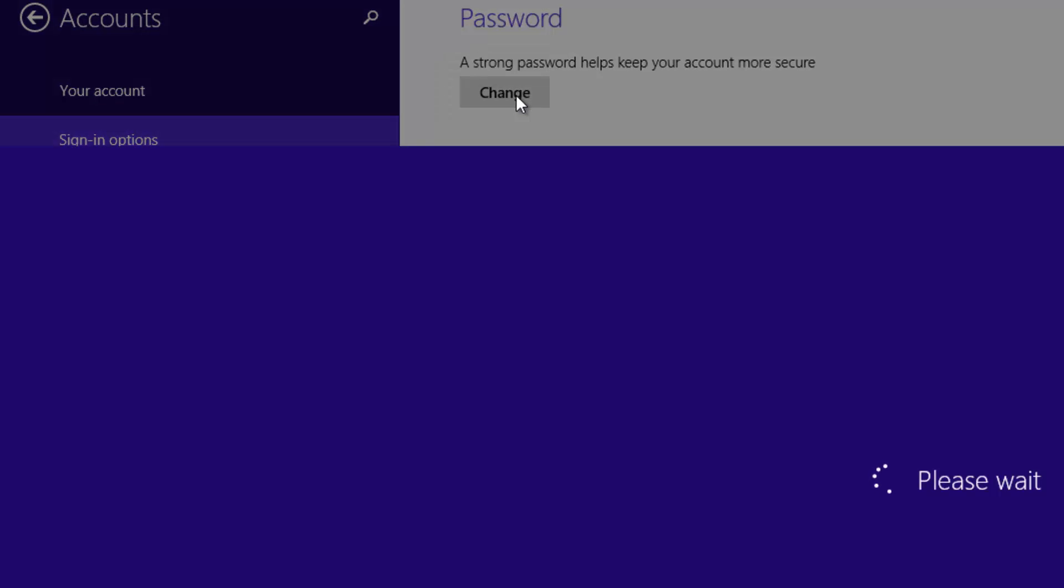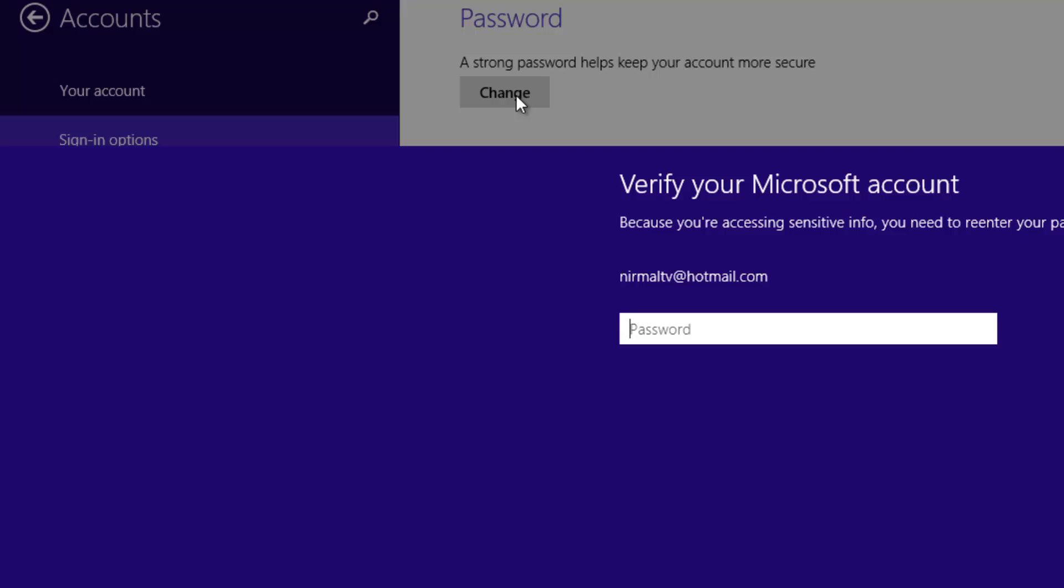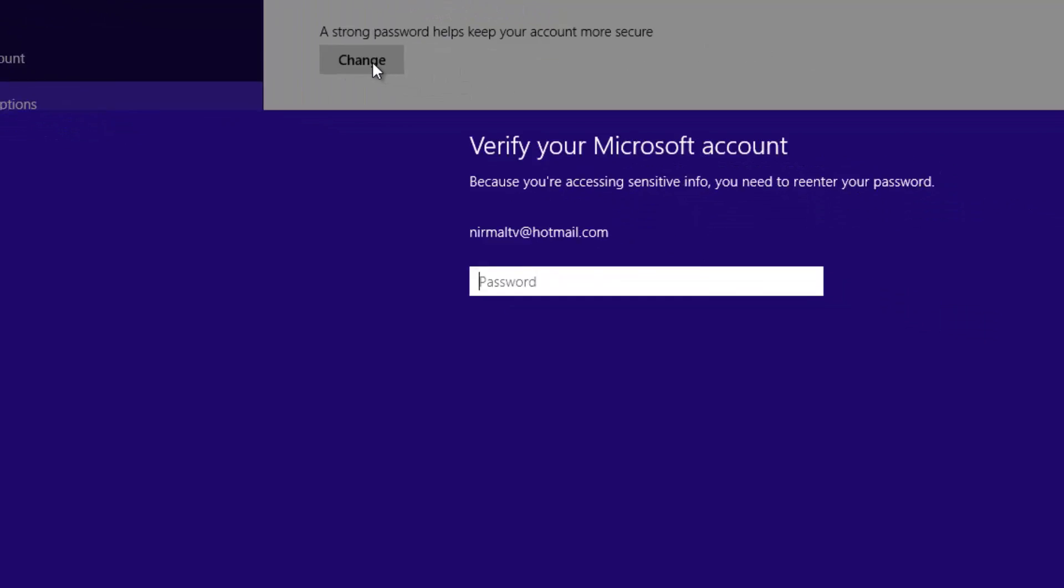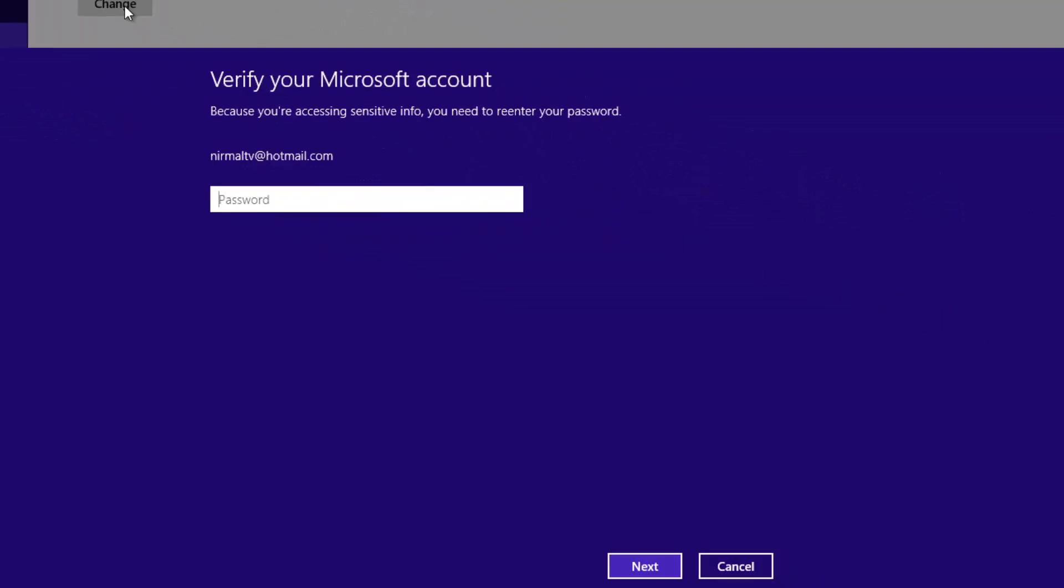Now, if it is a Microsoft account, it will ask you to enter the current password for your Microsoft account. Since we are using a Microsoft account, it's asking to enter the Microsoft account password. Let's go ahead and enter the password.